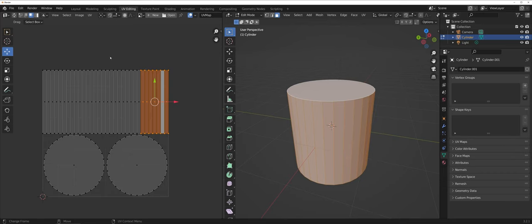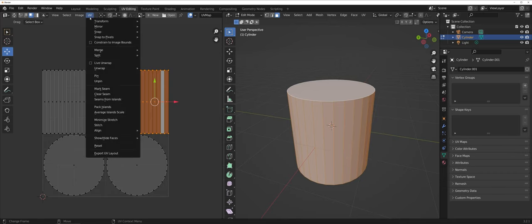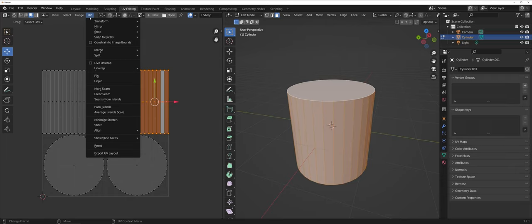In Blender probably the most important drop-down menu is going to be the UV drop-down menu. We're going to have multiple options as far as stitching, seaming, and also exporting your UV maps.